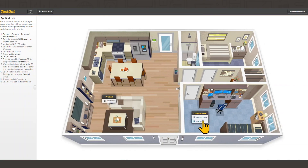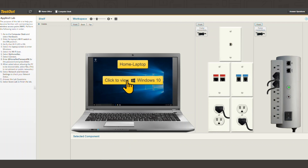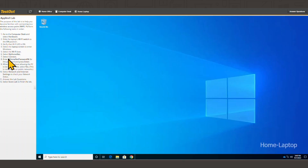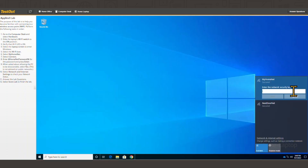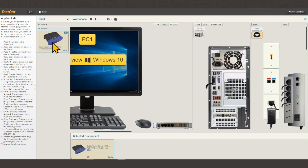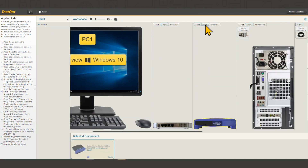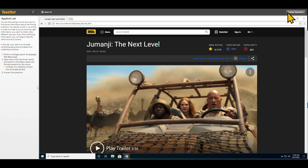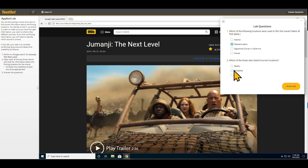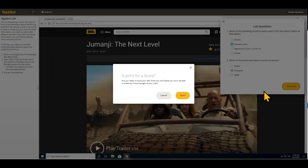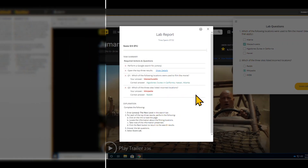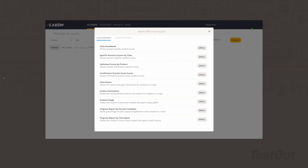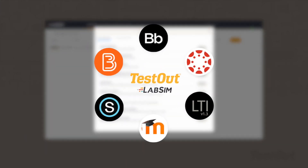Meticulously built simulations give hands-on experience with technology and digital citizenship skills in an interactive, risk-free environment, where students practice skills like setting up a Wi-Fi router to wirelessly connect and search for trustworthy content. These auto-graded, hands-on labs with real-world scenarios give students instant feedback and in-depth reports you can also access in your LMS.